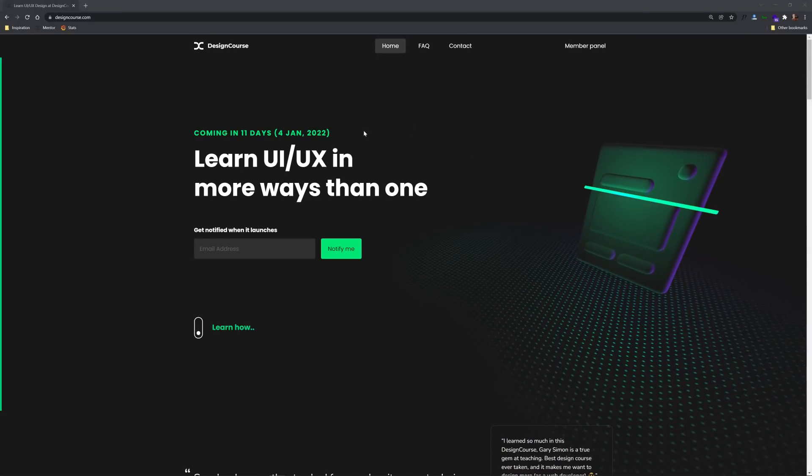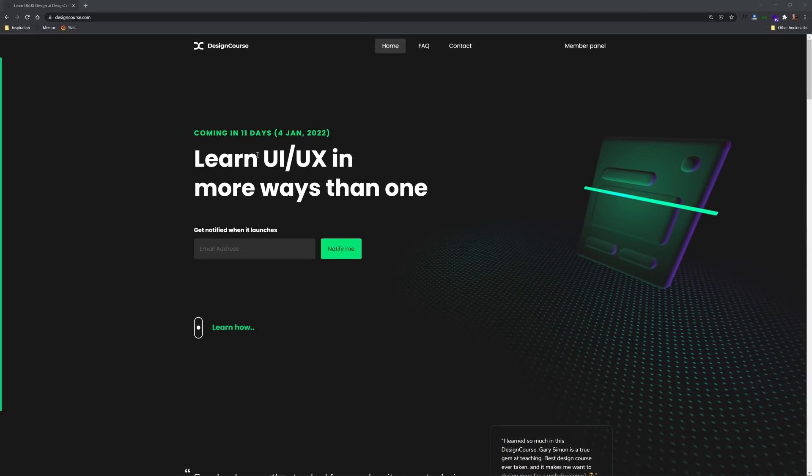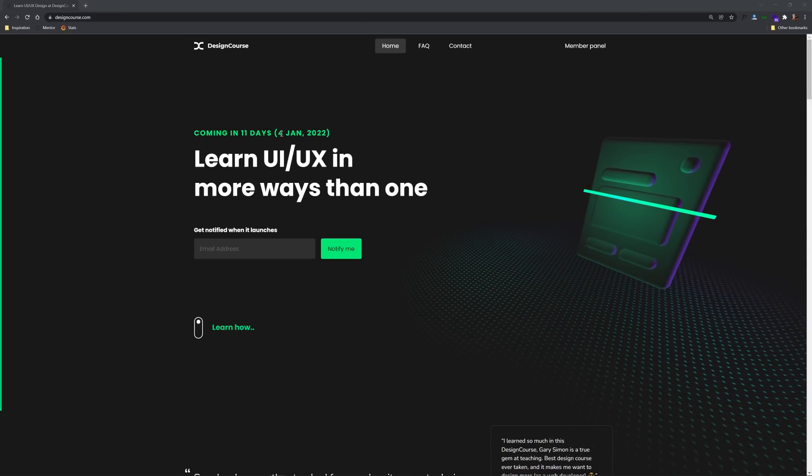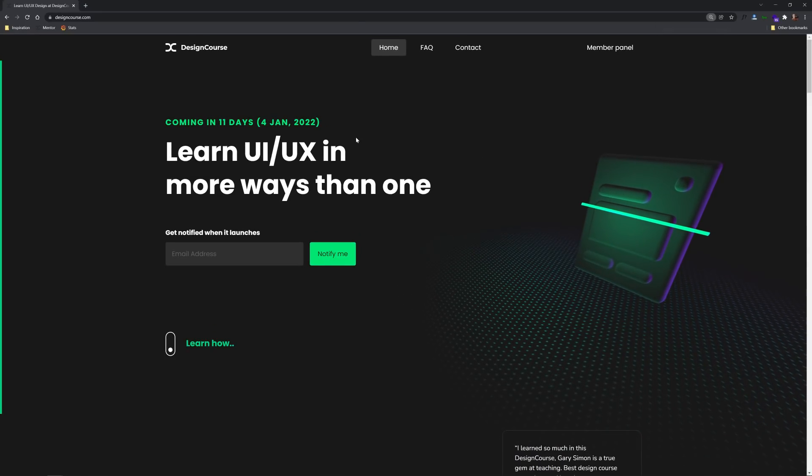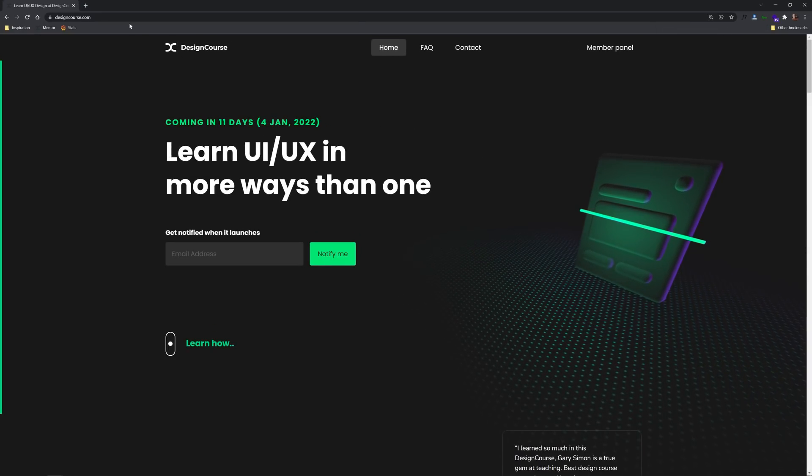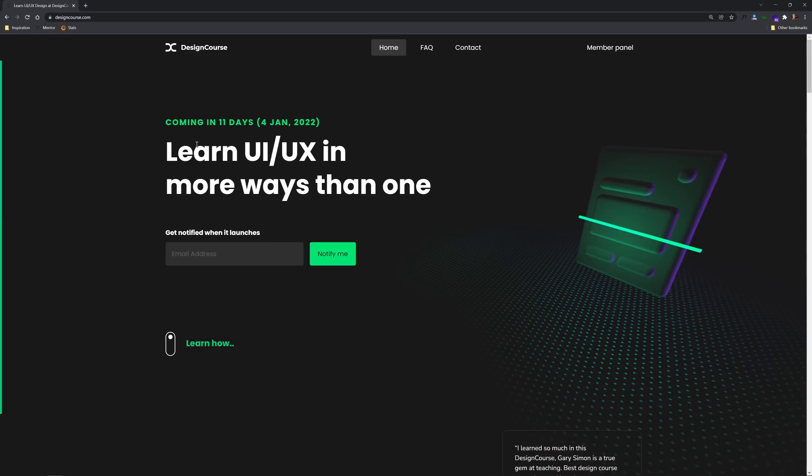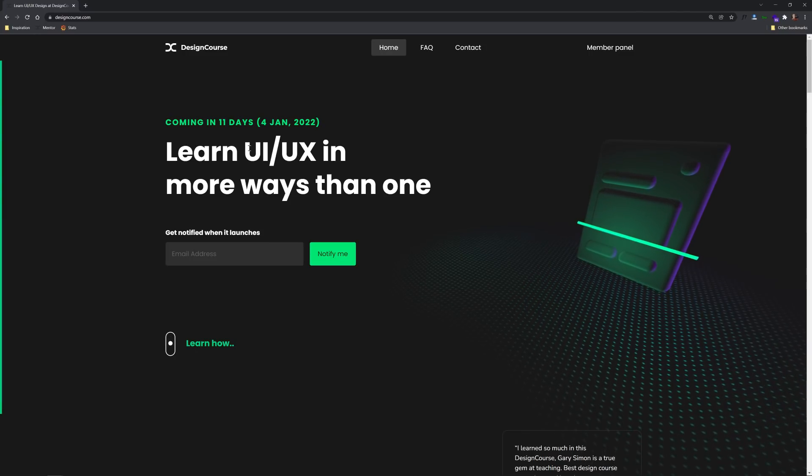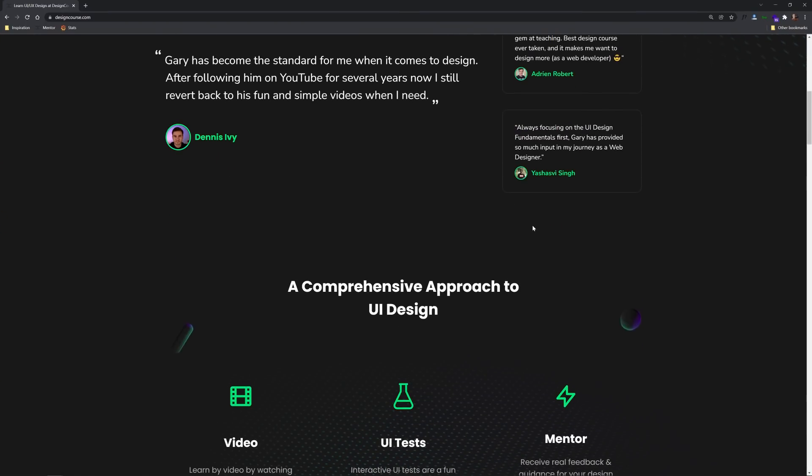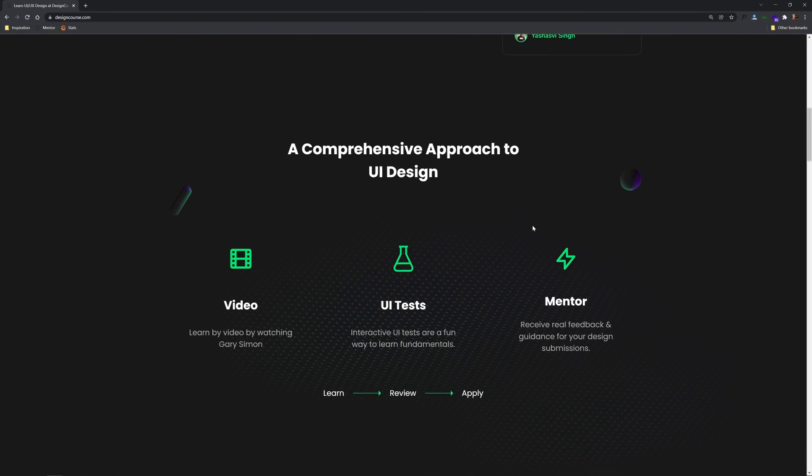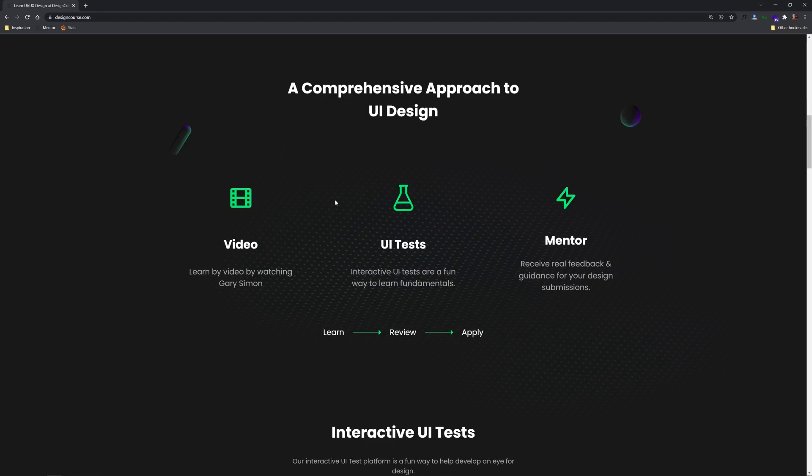Now wait one second if you're really interested in learning UI design and creating examples like you're about to see then you should definitely check out my site designcourse.com. Releasing here in 11 days or January 4th of 2022 is my designcourse.com where I teach UI design and you're going to gain access to nearly a hundred modules that include over 15 hours of video.